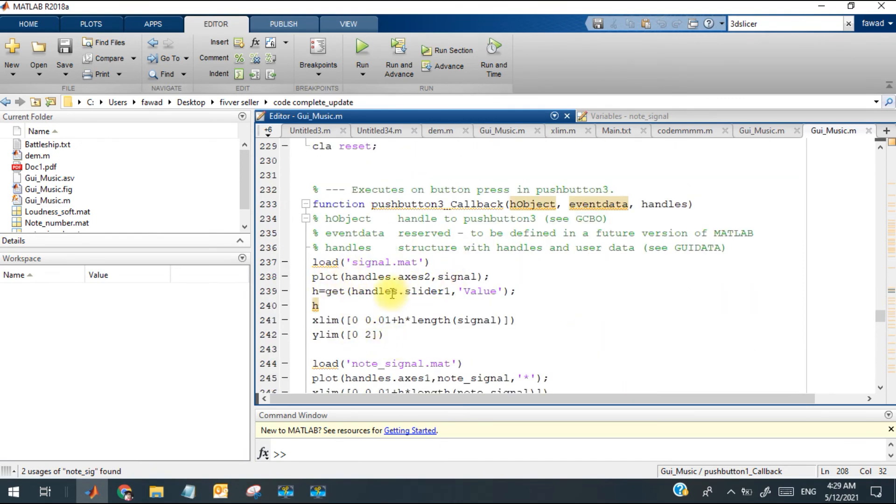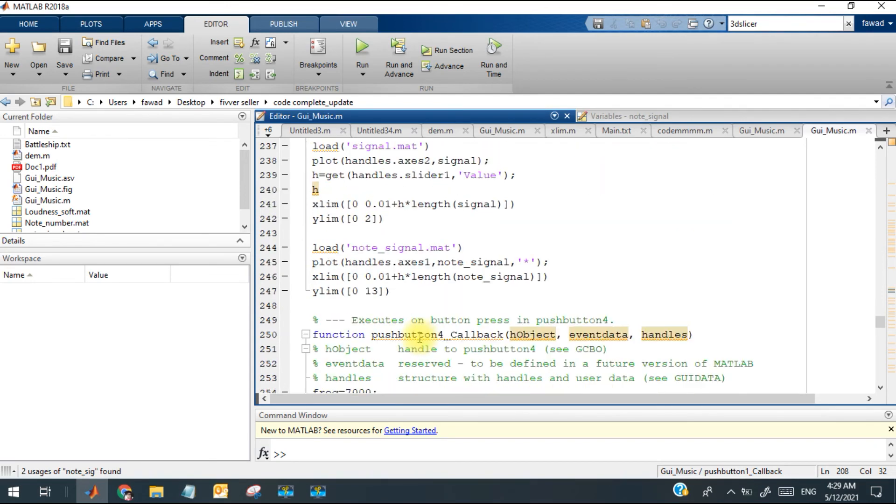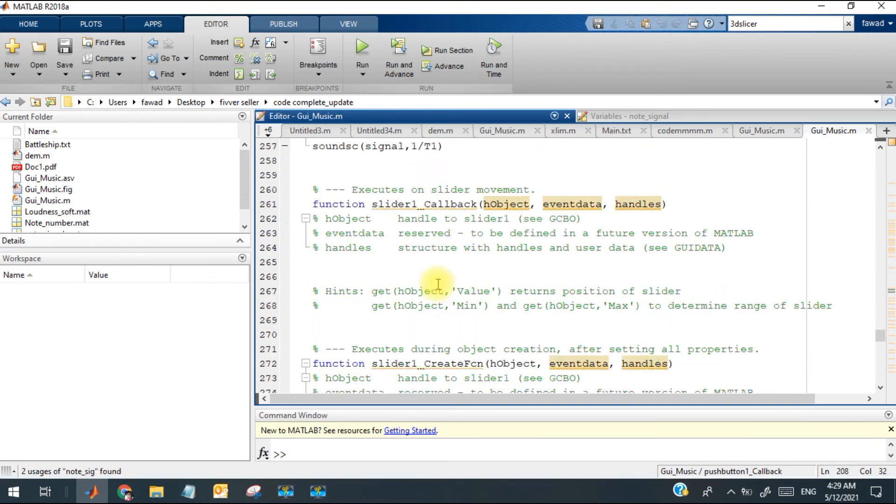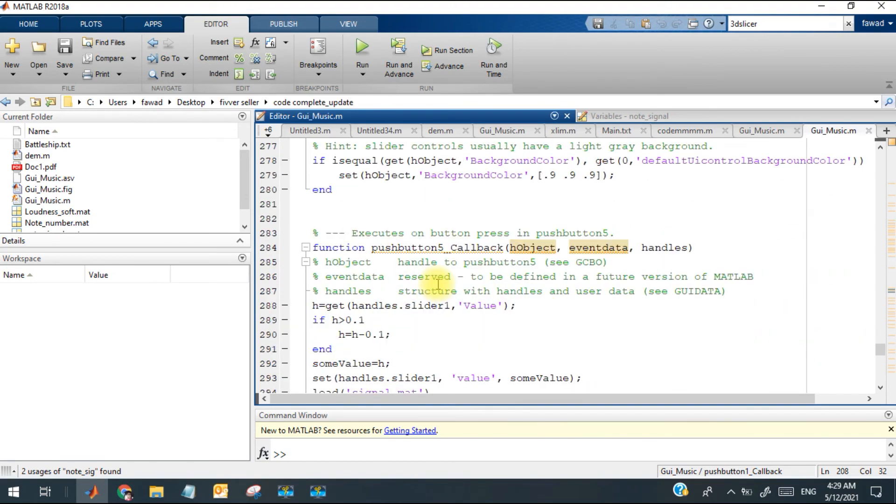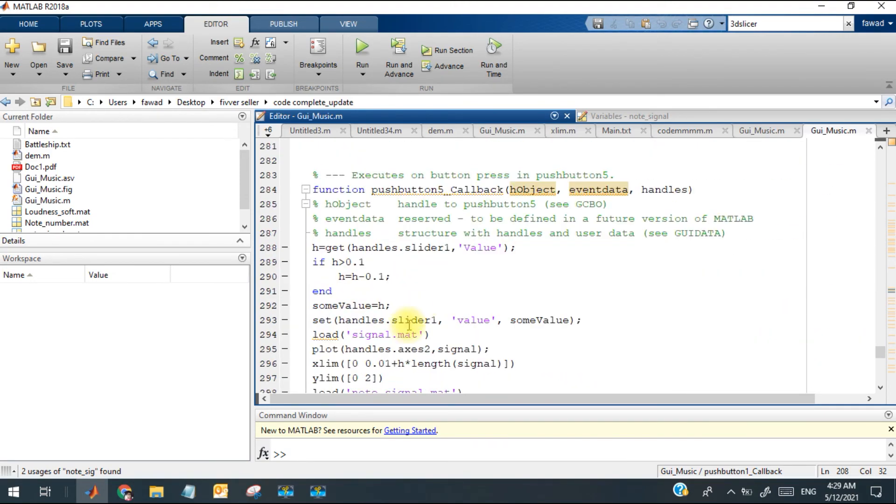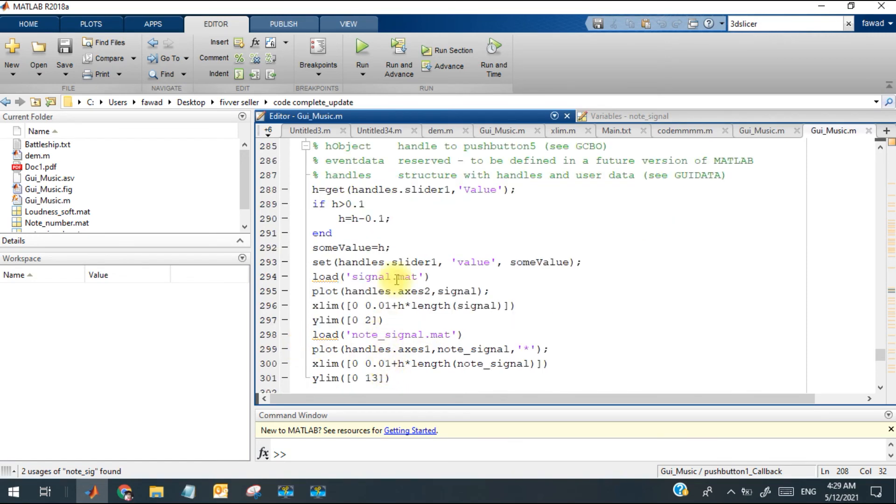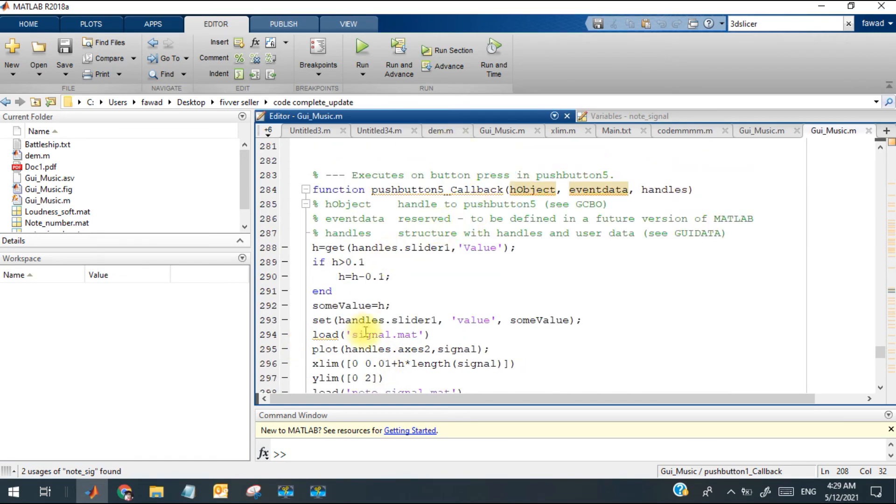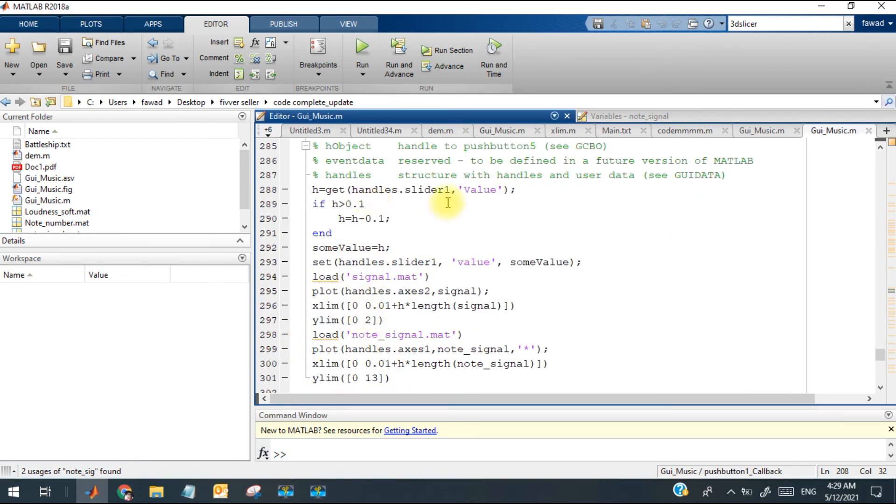With this push button, you will see the different two different plots in their figures, in their respective figures. And after that, there is another push button which is for the slider. When I click on the zoom in, the value gets decreased.